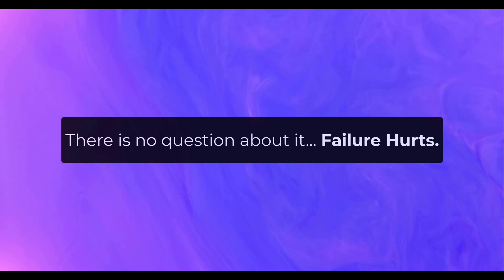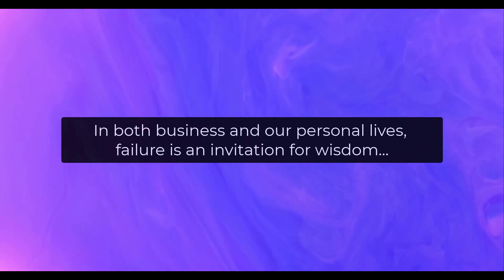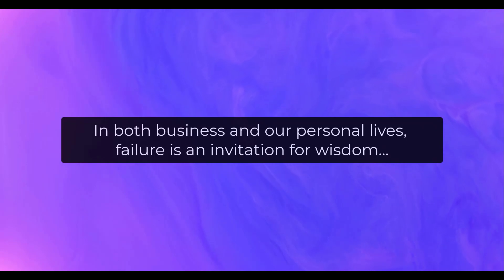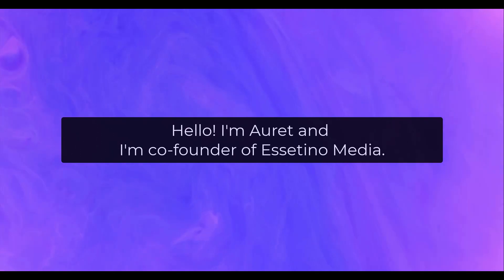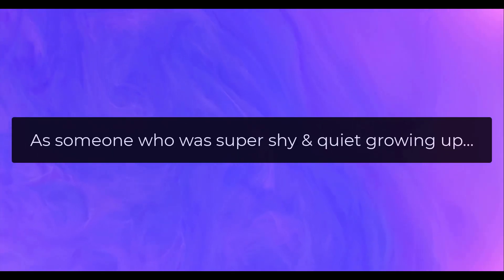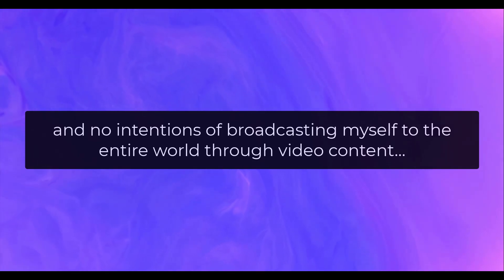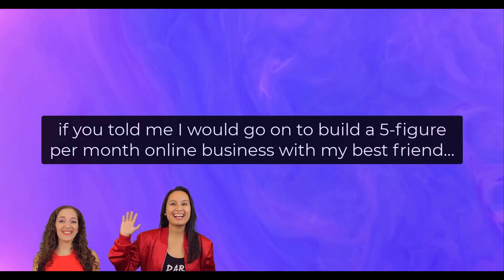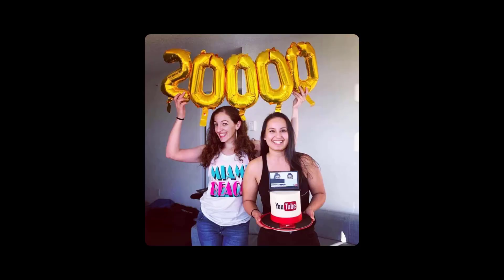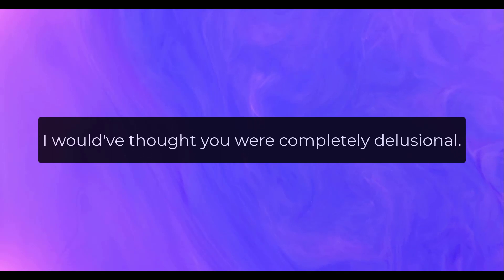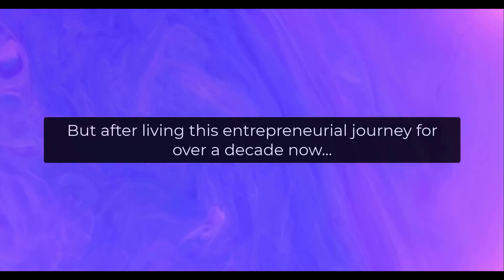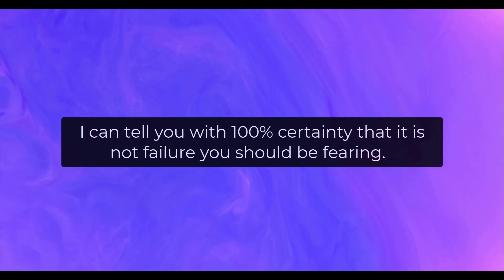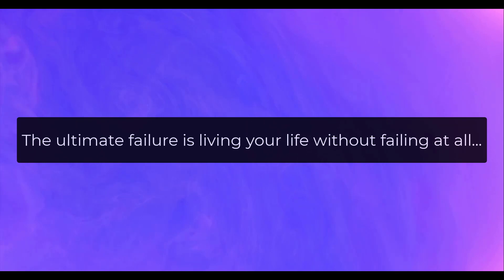There is no question about it. Failure hurts, but it is also an invitation to clarify our values, actions, and relationships. In both business and our personal lives, failure is an invitation for wisdom, but only if we choose to listen. Hello, I'm Areet and I'm co-founder of Essetino Media. As someone who was super shy and quiet growing up with zero formal business education and no intentions of broadcasting myself to the entire world through video content, if you told me I would go on to build a five-figure-per-month online business with my best friend, working for myself, co-hosting this YouTube channel, touring across Canada with my music, releasing several albums, I would have thought you were completely delusional. But after living this entrepreneurial journey for over a decade now, I can tell you with 100% certainty that it is not failure you should be fearing. The ultimate failure is living your life without failing at all.